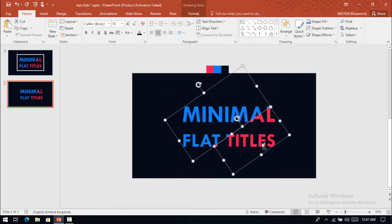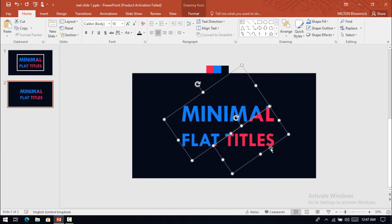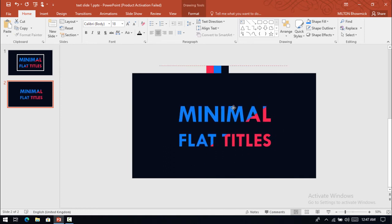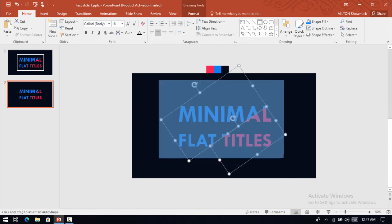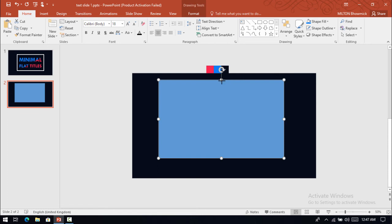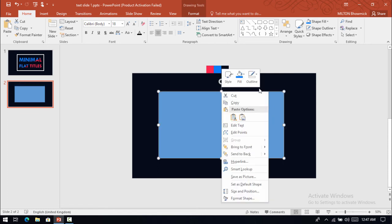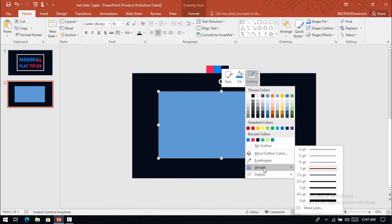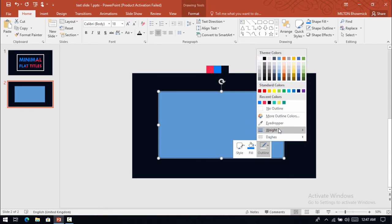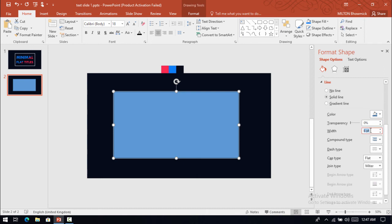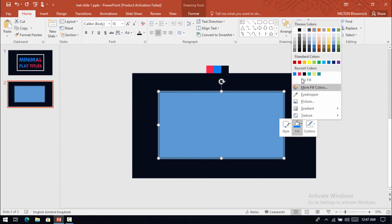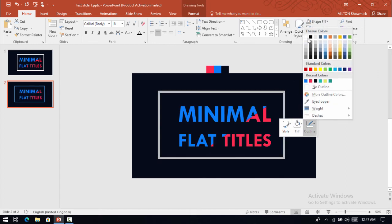We will select these two shapes and place them in the middle of the slide page. Then select a rectangular box, drag it over here and resize it. Select the outline and increase its weight. Now select this rectangle shape, make it no fill, and change the outline to white color.